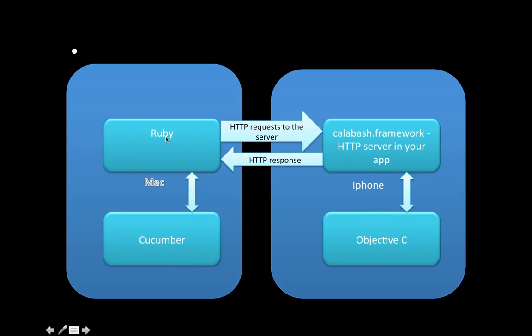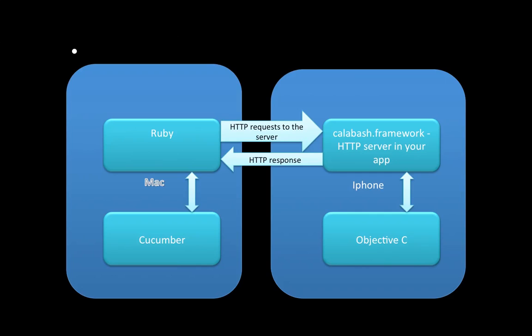Ruby 1.9.3, that's what is preferred. This Mac comes with default 1.8.7 or something like that. I would prefer you to upgrade it to 1.9.3. Objective-C is used for writing iPhone applications. Calabash framework handles the HTTP servers - you're not too worried about it, it's already been written and handled.